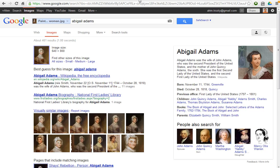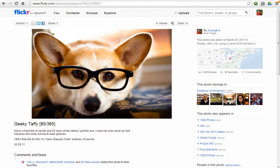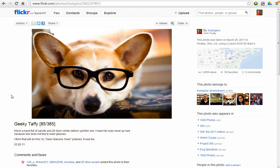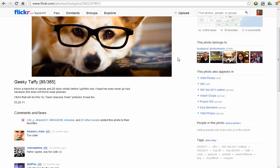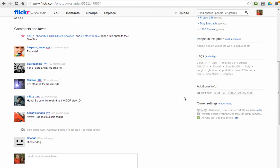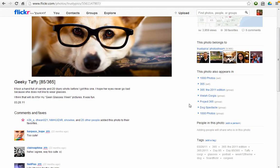I have a photograph of my dog. This is my dog. Her name's Taffy. I got her to wear these glasses and got a picture of her a couple years ago. I put it out there. I called it Geeky Taffy, and I shared it Creative Commons. You can see right here it's Creative Commons.